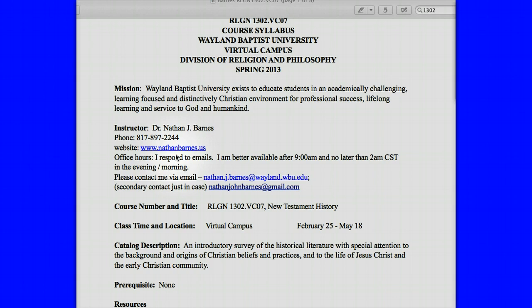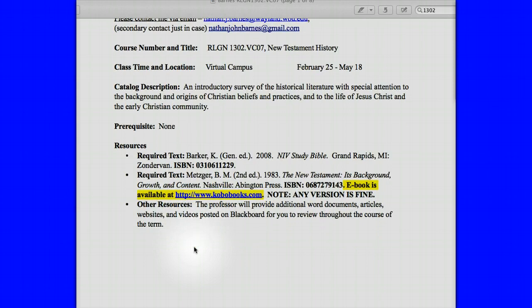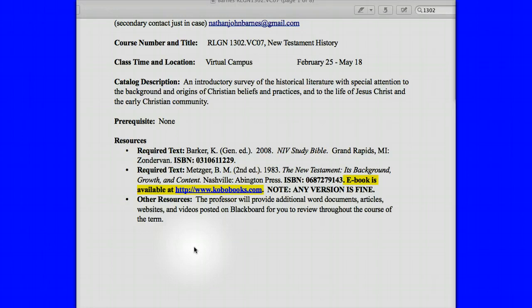The course time and location catalog description is straight from the Wayland Baptist University catalog. This is an introductory survey — introductory means basic, you're just being introduced to it, but survey means you're going to be looking at a whole lot of stuff. We're going to be looking at the entire New Testament and its contexts and the social structure. So it's something that's very broad, and in order to do that, you're going to have to read a lot.